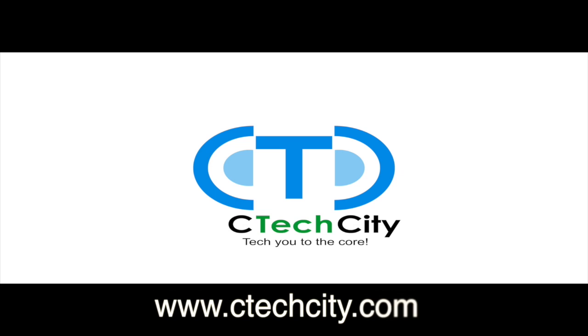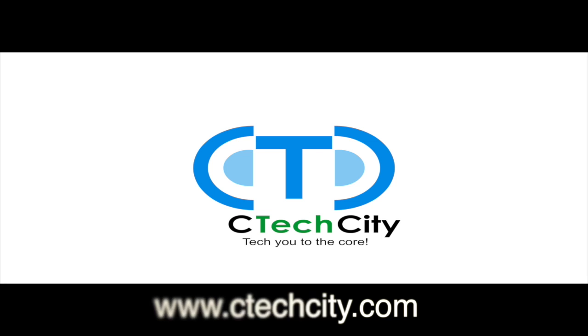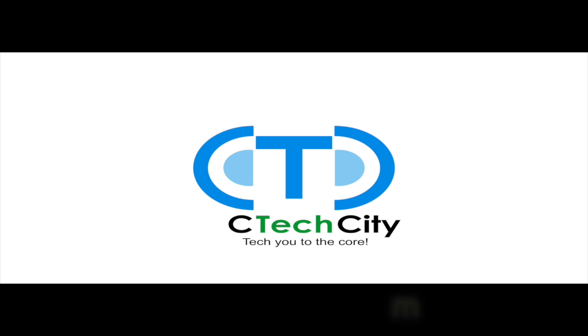The team here at CTechCity thanks you for watching our video, and we hope you learned something new today. Be sure to stop by our website at www.ctechcity.com, where you can find the lowest prices on high-performance computers and accessories.